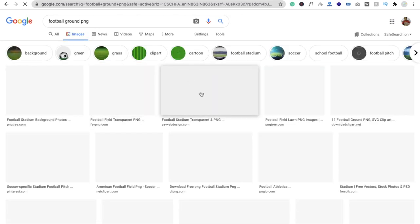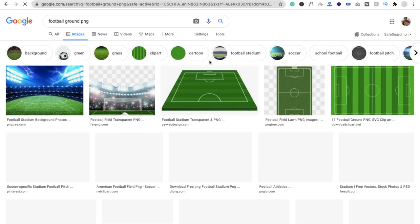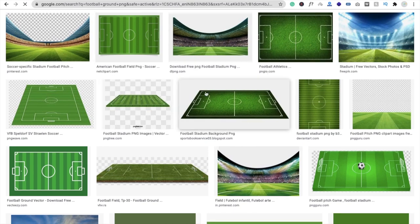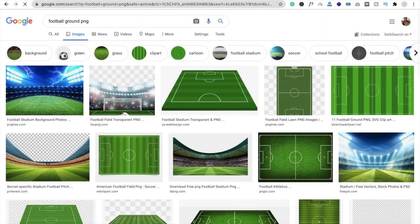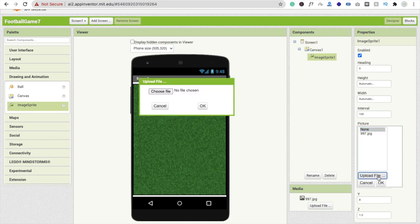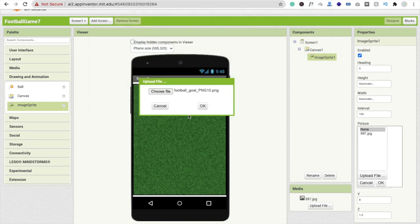You will see a lot of images — grass clip art, cartoon style, and so on. You can download these images and use them. I will provide this image in the description. Now we have to create the football net. Click on ImageSprite, then the Picture option, click Upload File, then Choose File, and you will see the football goal image. Click okay.